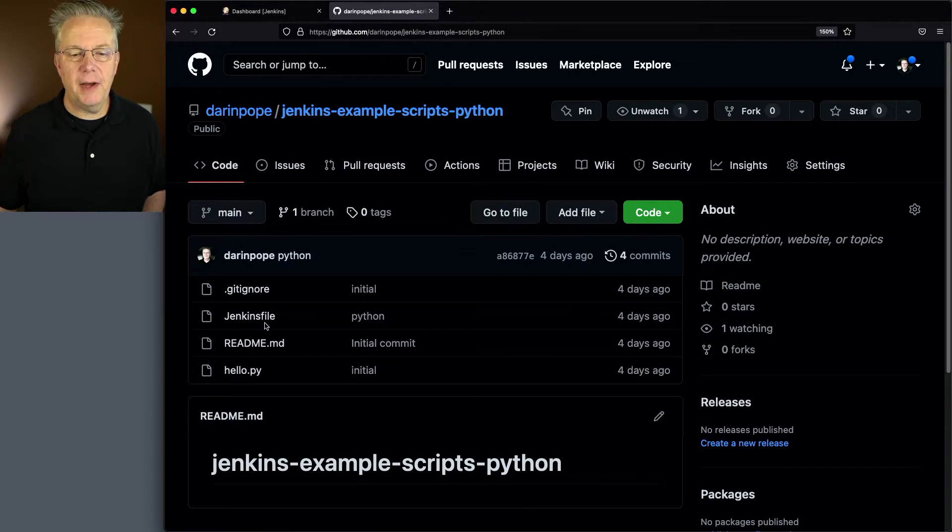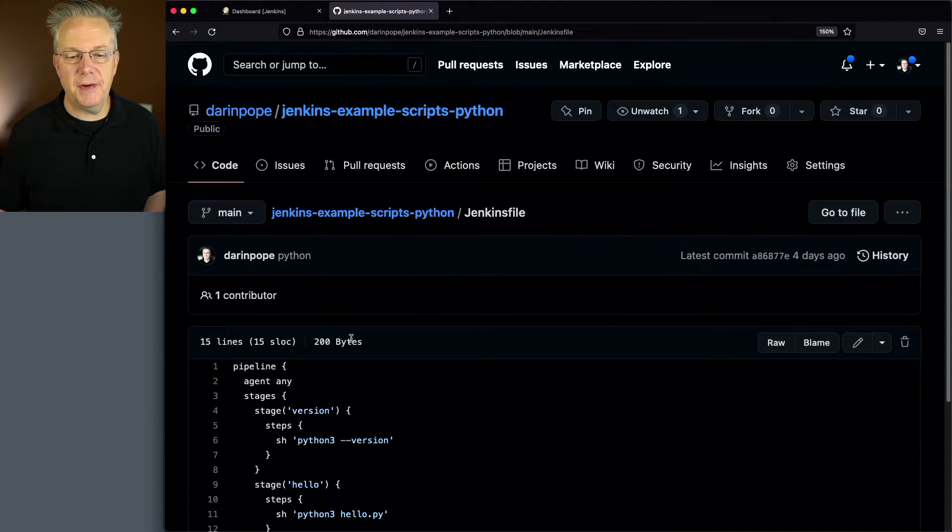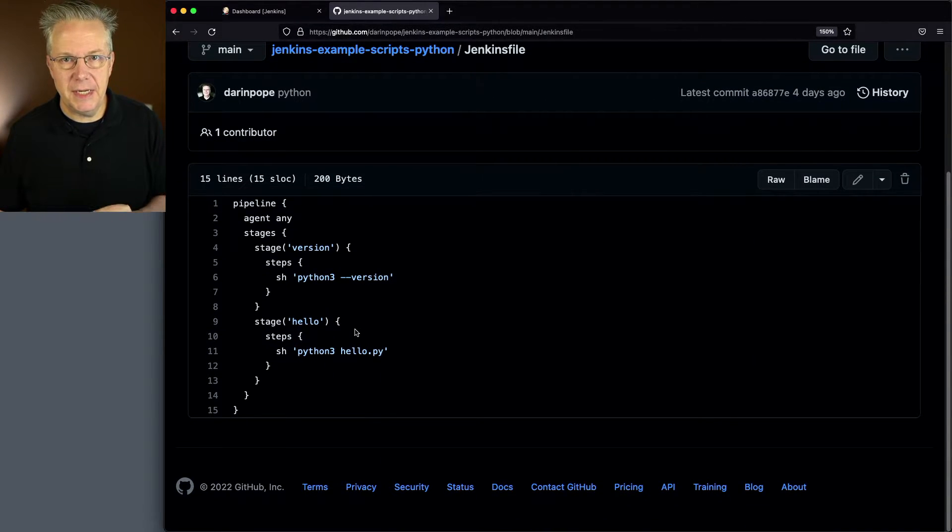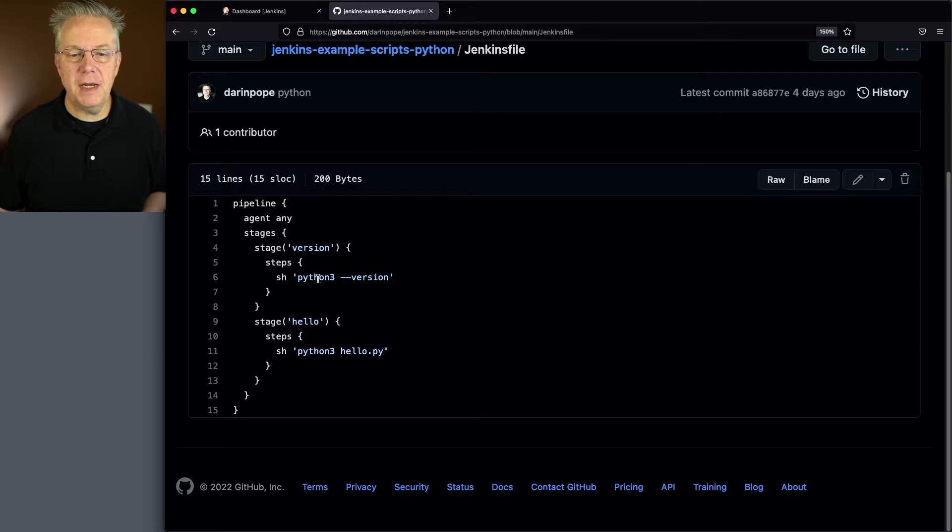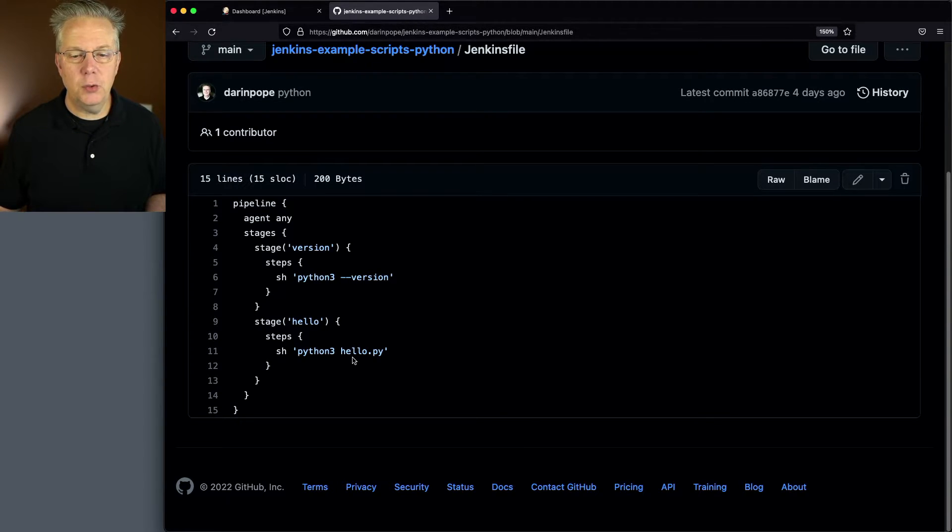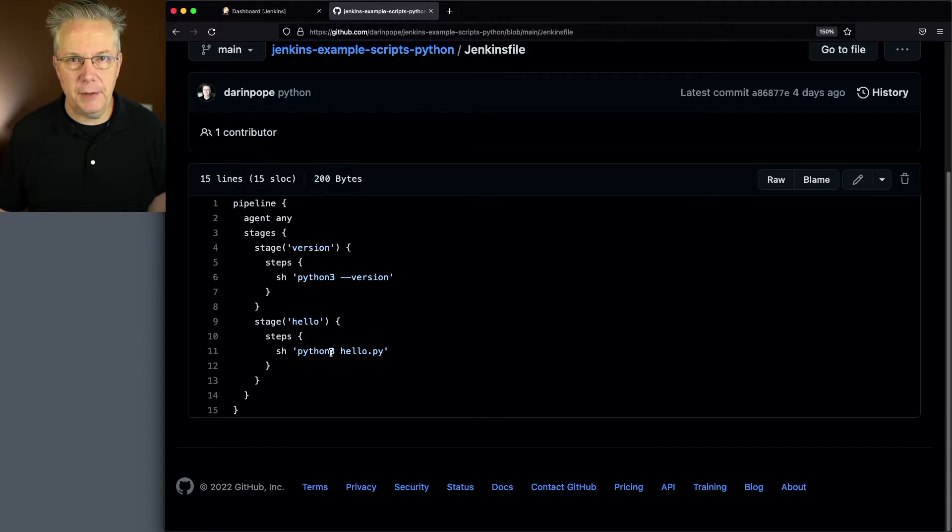What I have is a Jenkins file and I have a hello.py. If we take a look at the Jenkins file, we're going to have two stages. First stage, we're going to check the version of Python that we have. And then secondly, we're going to run hello.py using that version of Python.